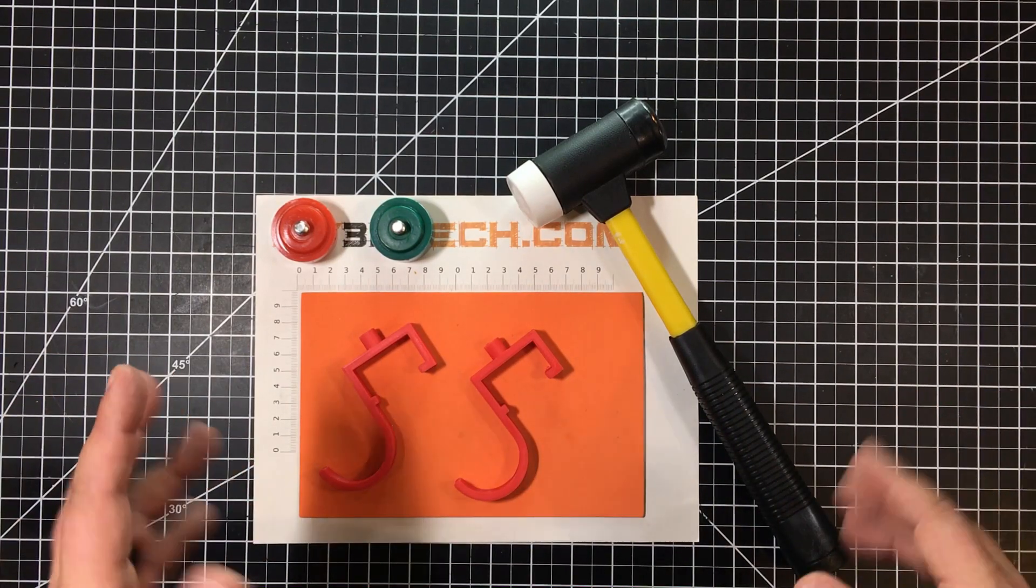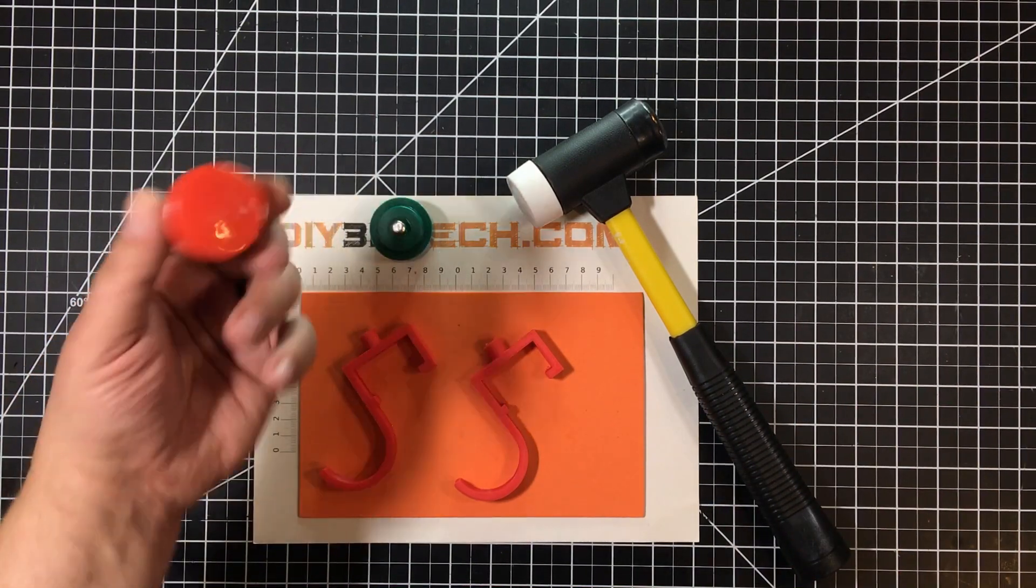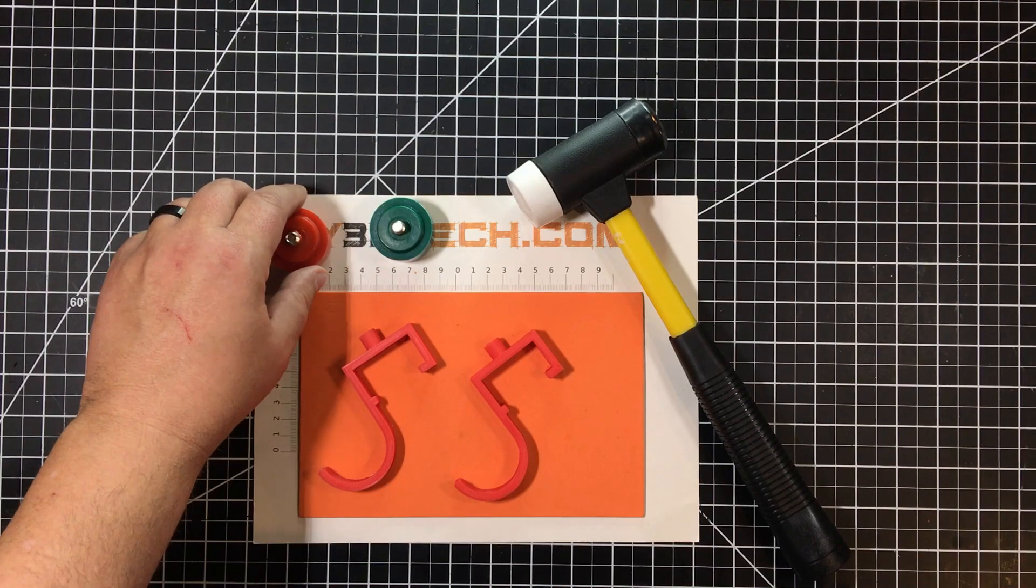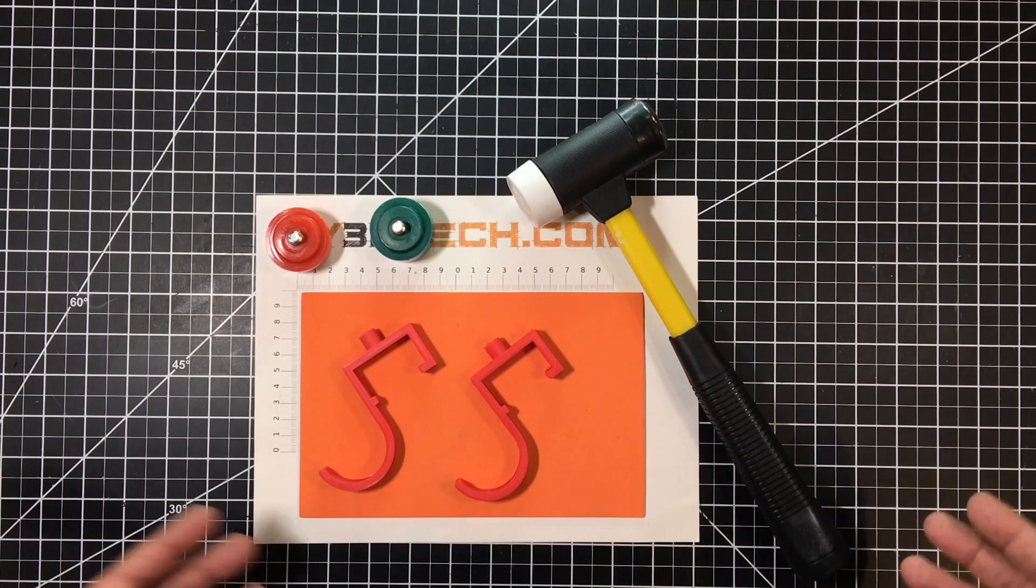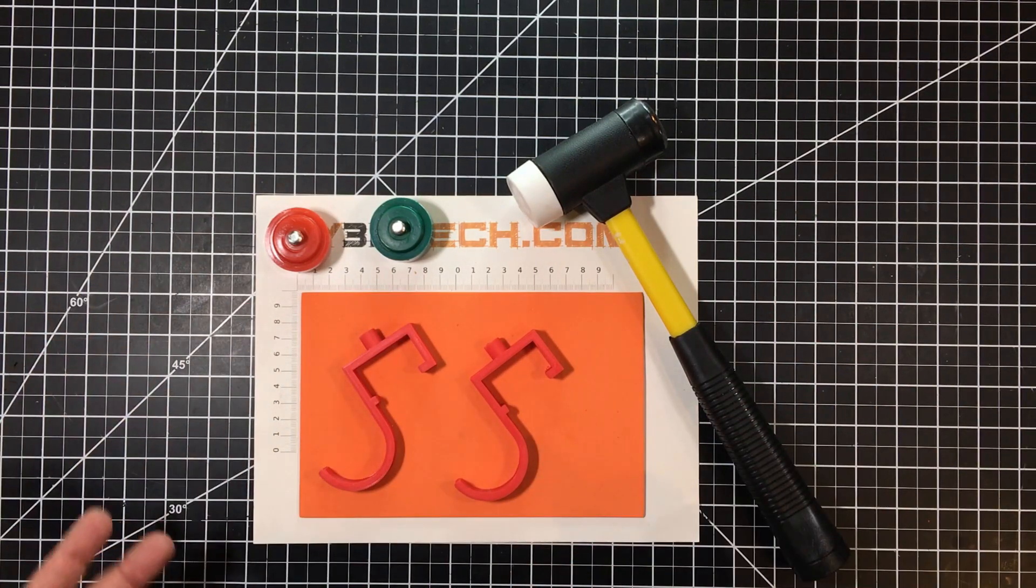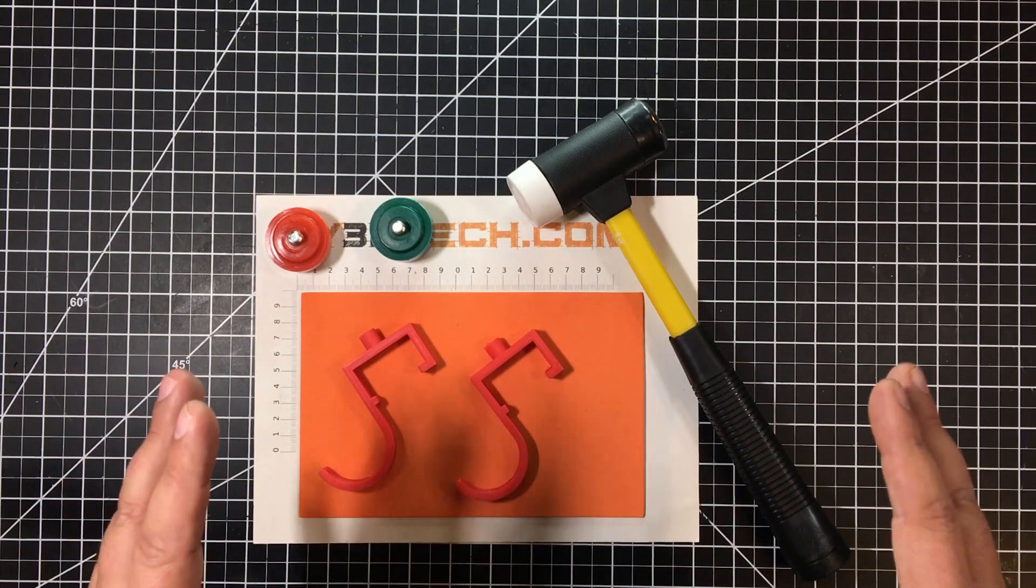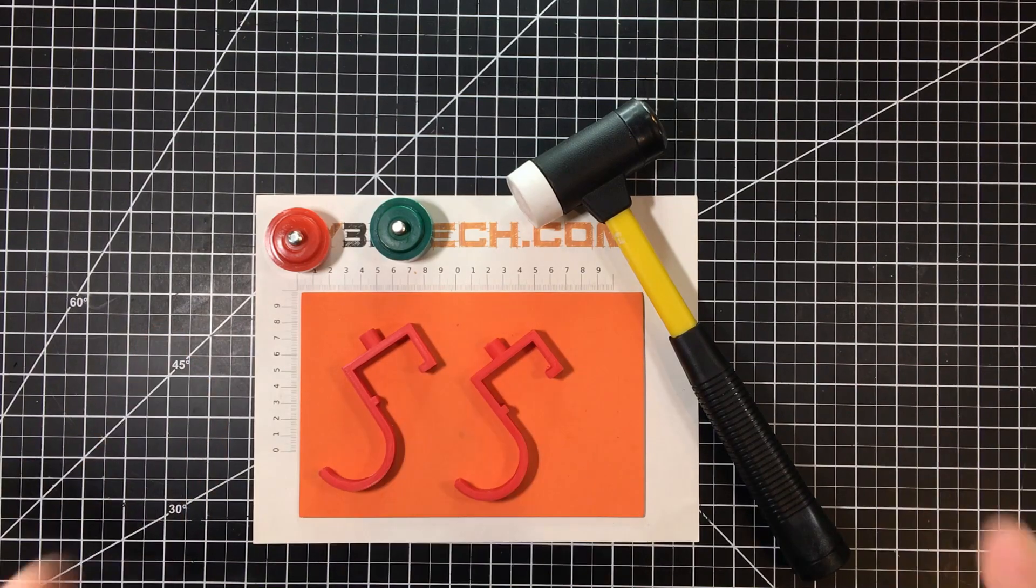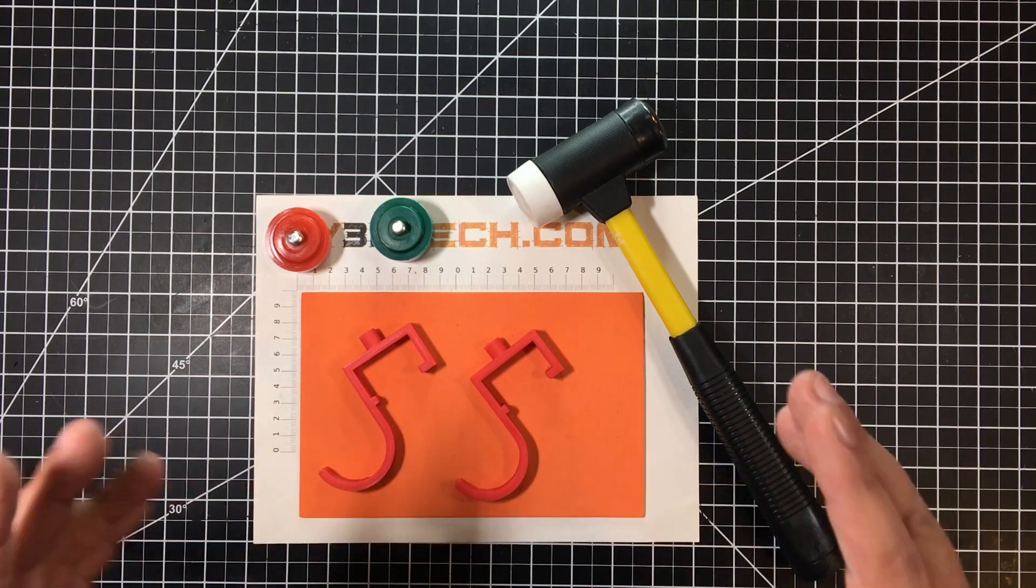But I need a way to store it at my bench and then also keep track of these additional heads. Because as I change out the heads, if I throw them in a toolbox, where did I put the toolbox? I want to keep this all together. So this is what I came up with.